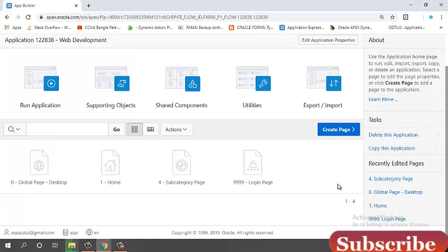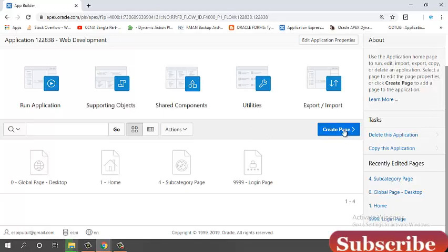First, go to the application. It is my application. Now, click on the create page button.